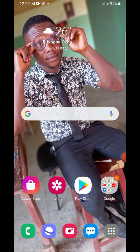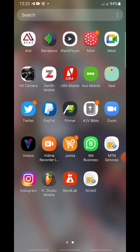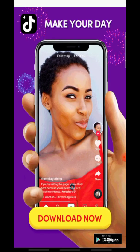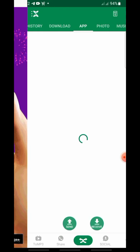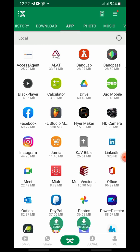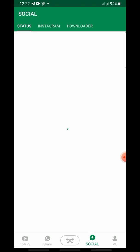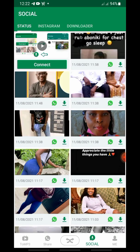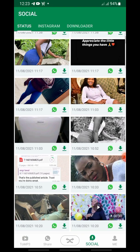Now let me show us how to do WhatsApp downloading. Open your Xender — here's my Xender. Below the screen of the app you will see: to MP3, Share, and Me. Click on Social. Once you click on Social — I've been using this to save pictures and videos from WhatsApp.